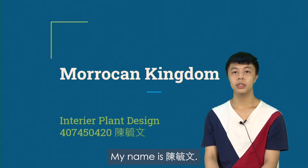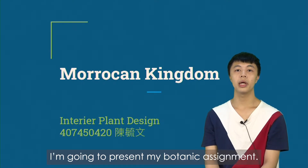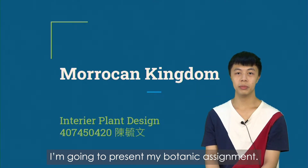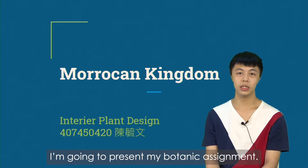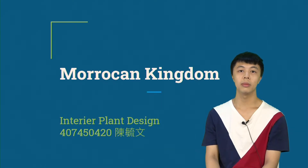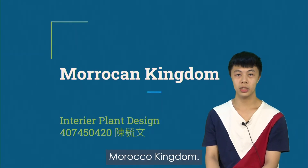Hello, my name is Chen Yuwen. I'm going to represent my botanic assignment: Moroccan Kingdom.